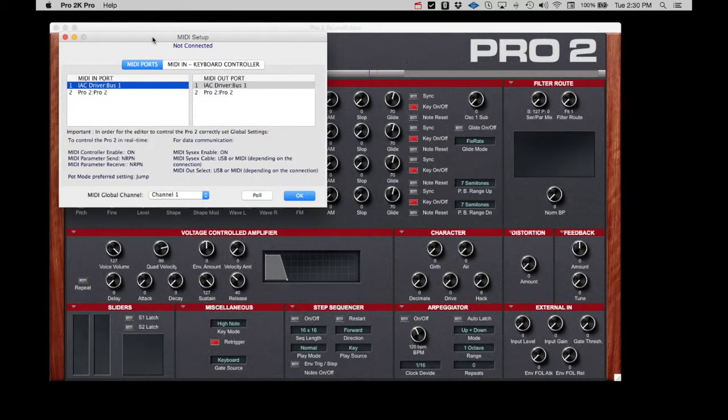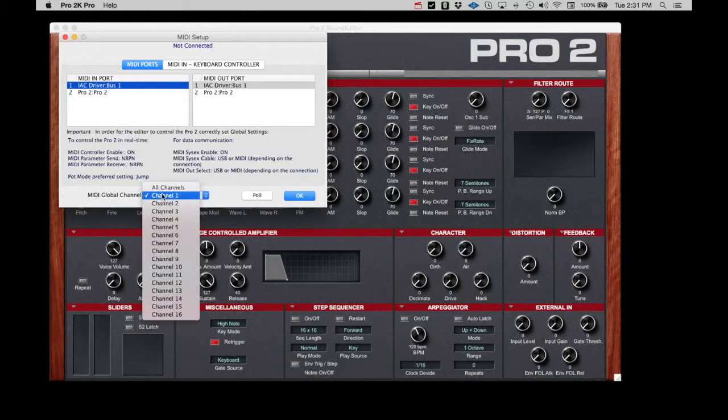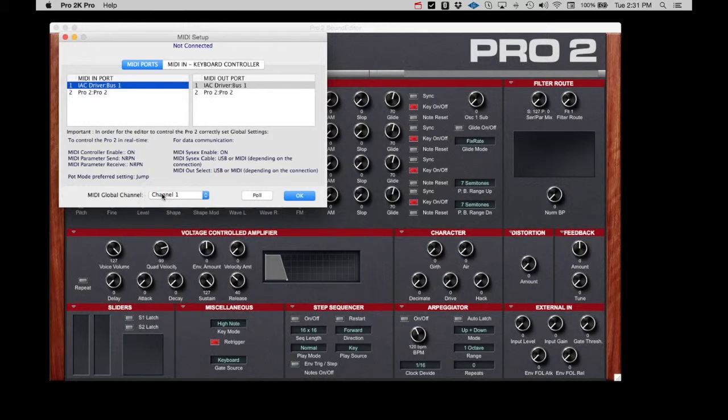Your screen may appear somewhat different depending on if you're on a Mac or a PC and what your exact MIDI setup is in your studio. Here we see the Pro 2 appearing as an available connection. First, let's confirm that the global MIDI channel is set to channel 1.